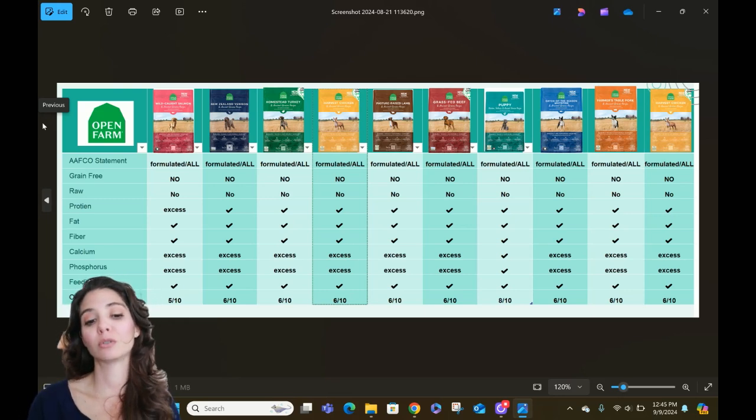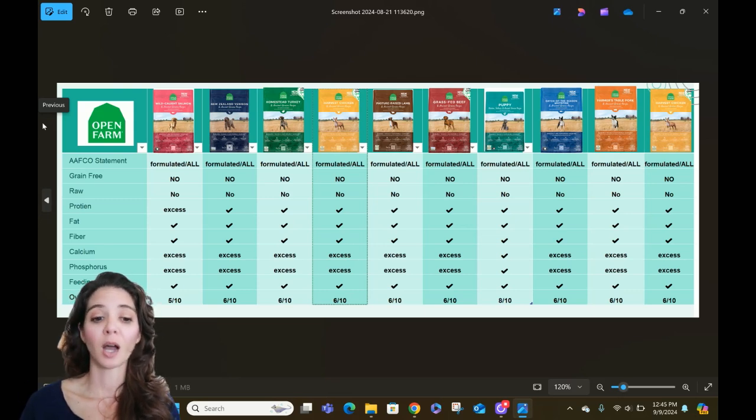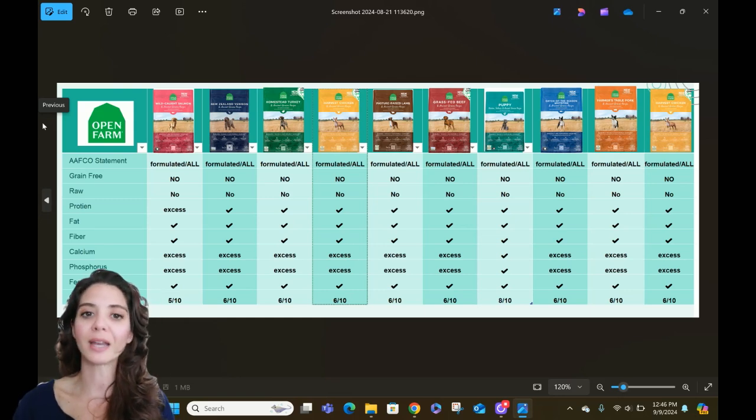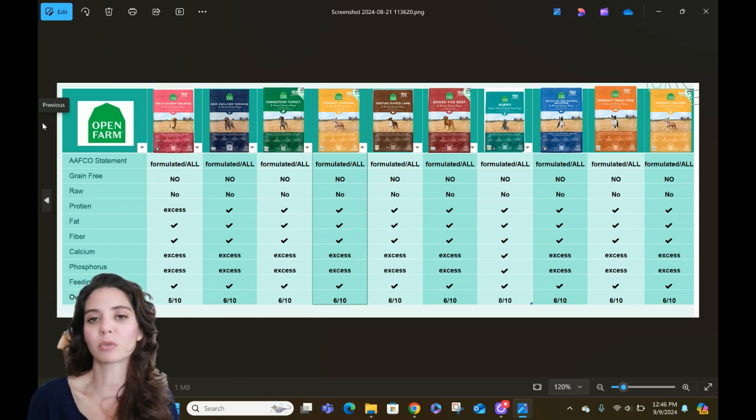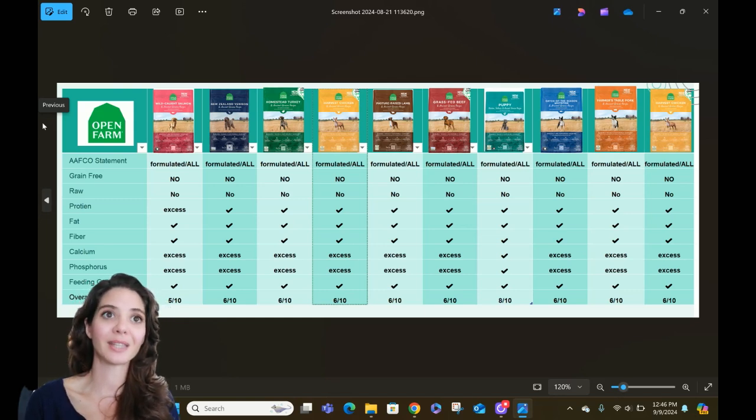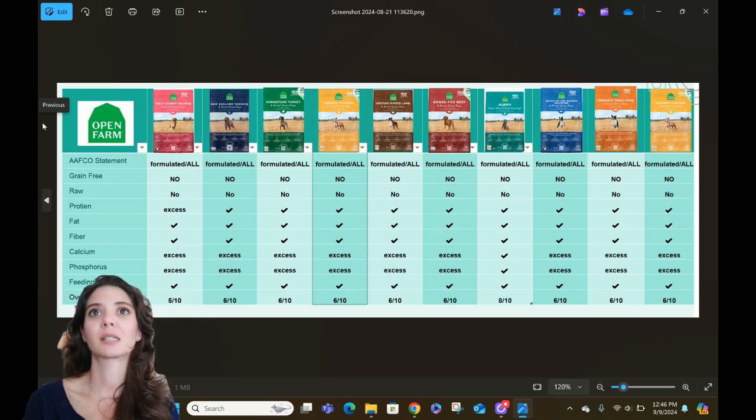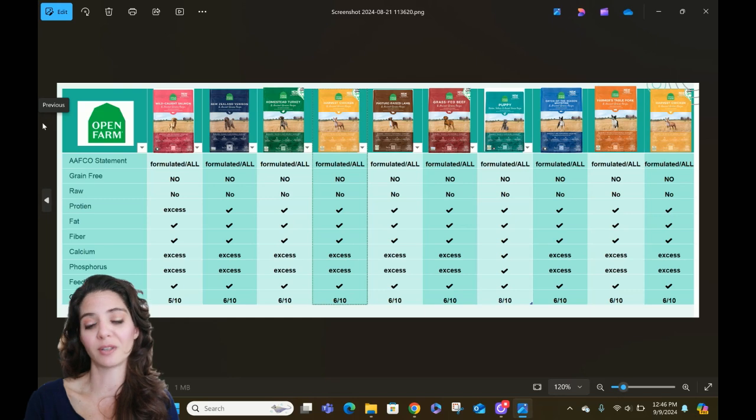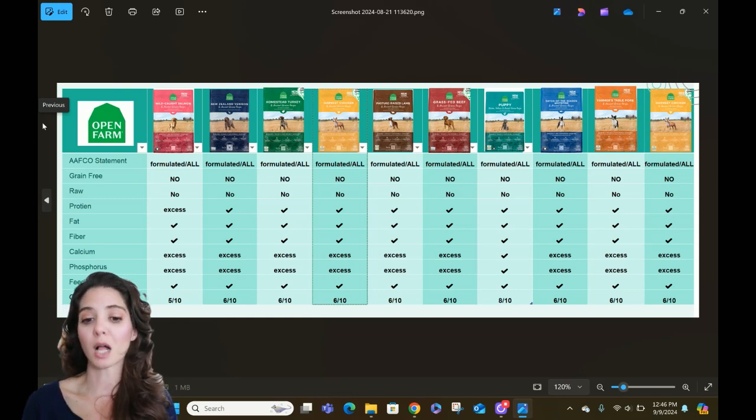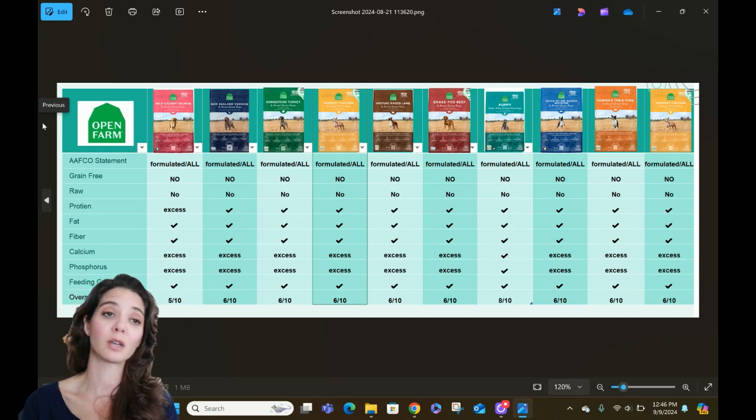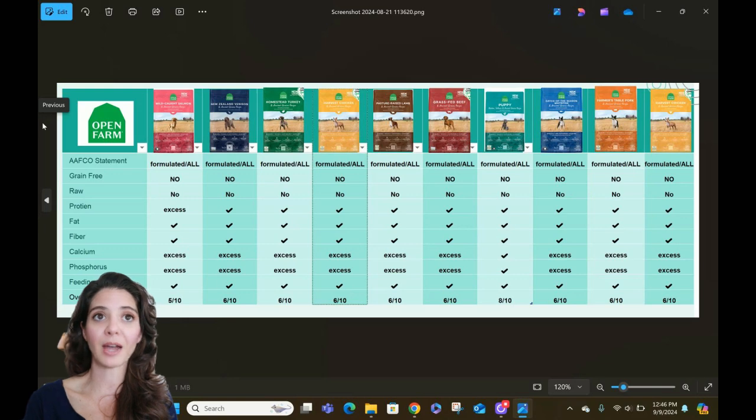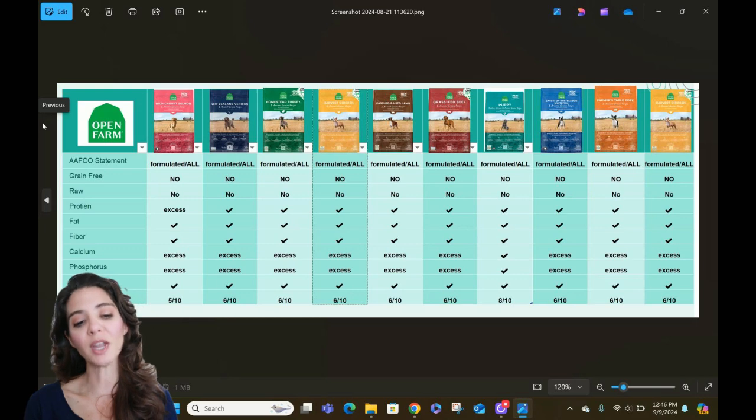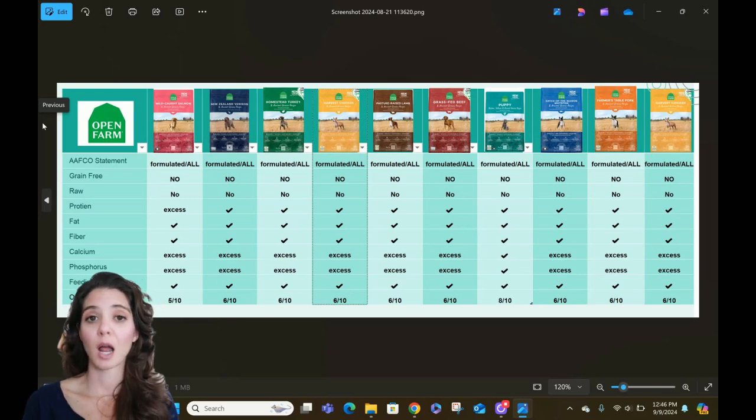So starting here on the left, we do have some puppy options on here. And then we've got their regular ancient grains, grain inclusive along the top here. So the first one is going to be the wild caught salmon and ancient grains recipe. Just so that you know, all of these foods are formulated across the board and they are all life stages. And so they are going to lose both points there. And we like a food to be feeding trial. It just shows that a company is investing in what I consider to be the right things and the right research.